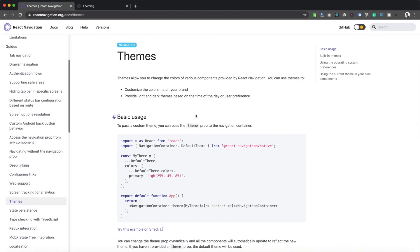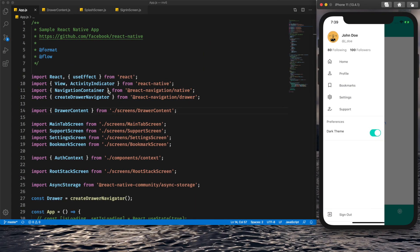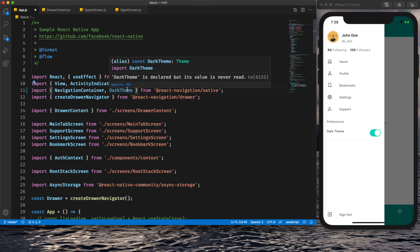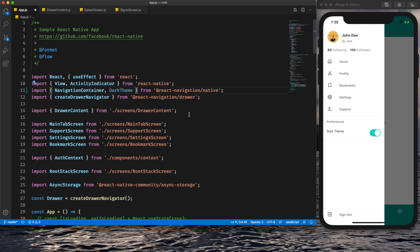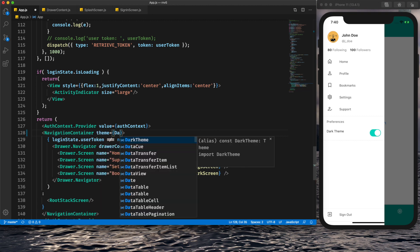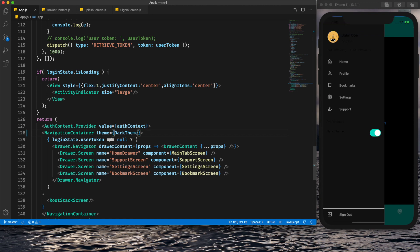Looking at the official React Navigation documentation, we can see that both default theme and dark theme are supported in the React Navigation native package. Since our app is already using React Navigation, we can apply the dark theme by passing a theme prop and setting it to dark theme. After saving, we can see the dark theme is applied, but it's not working properly for everything.